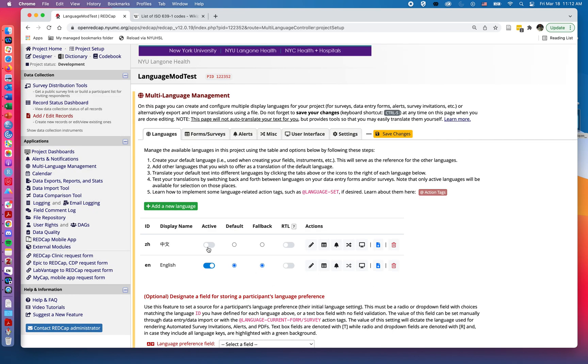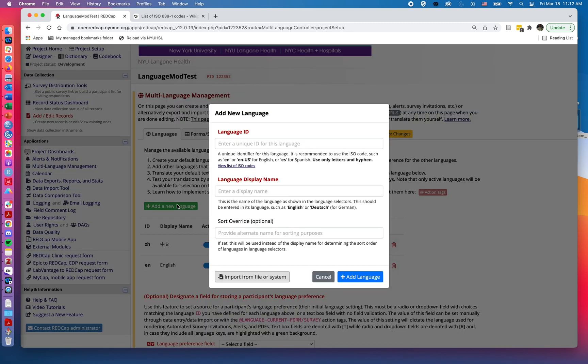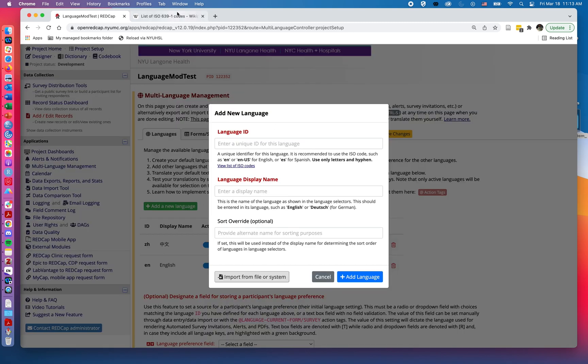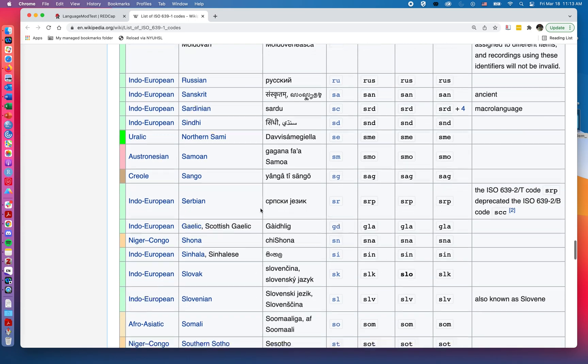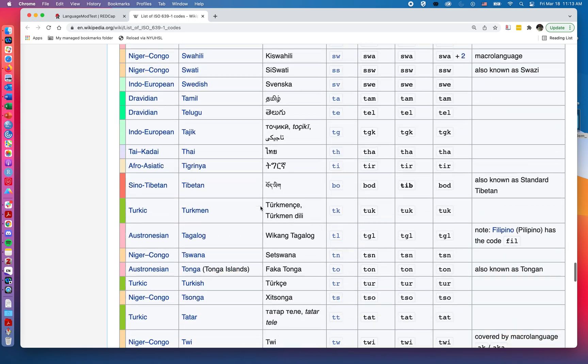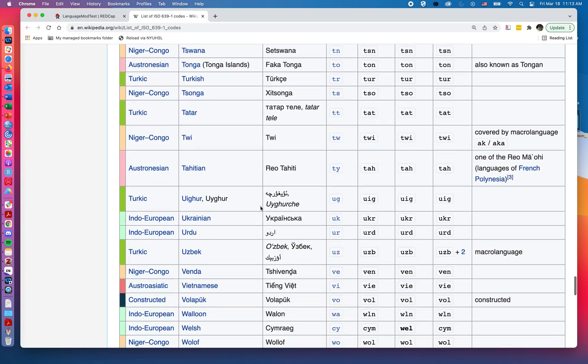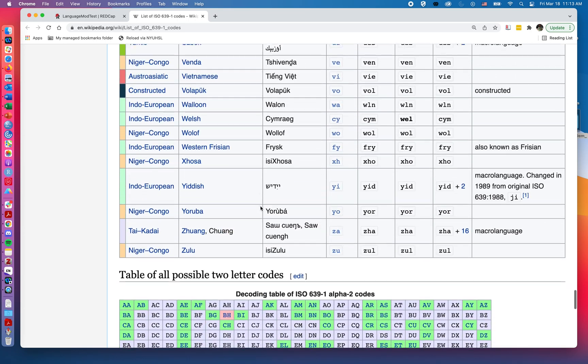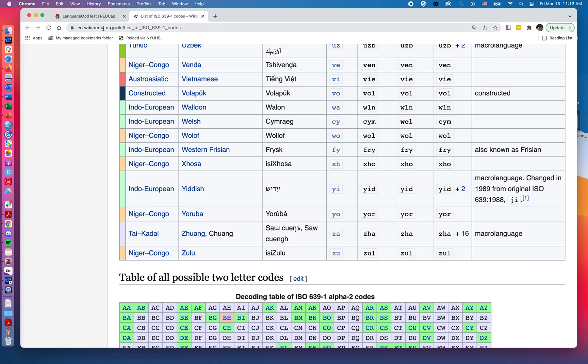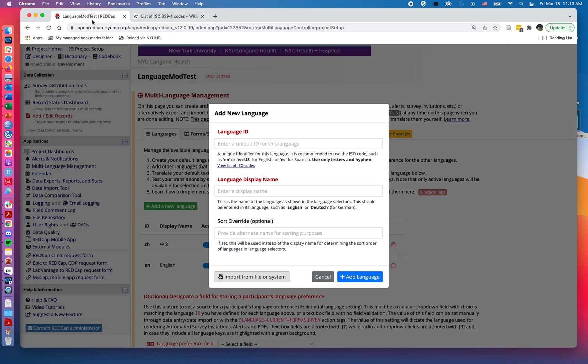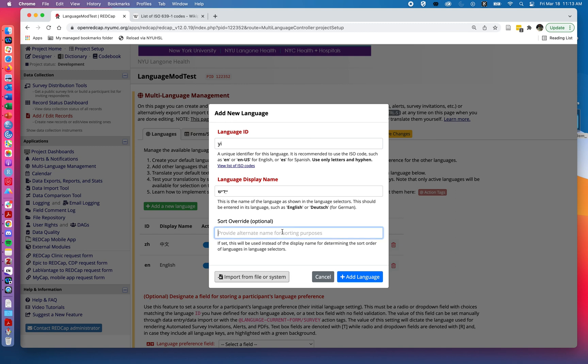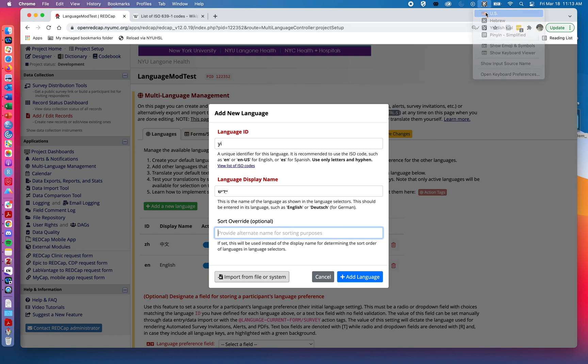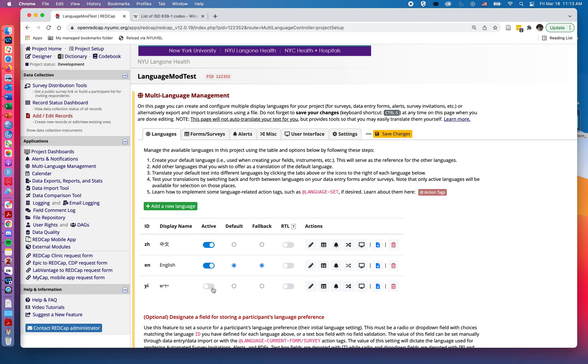And I'll do one more today. I'll add in Yiddish just to have a right to left, and that I believe is going to be YI. So I'll click back over here, we'll say YI, again we'll change this, we'll type it in, we'll change it back to English, we'll add, we'll make it active, and here I am going to select the right to left.